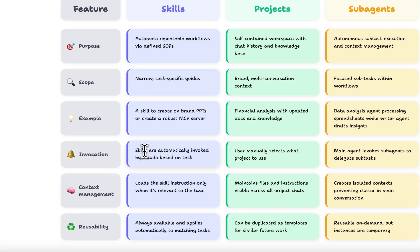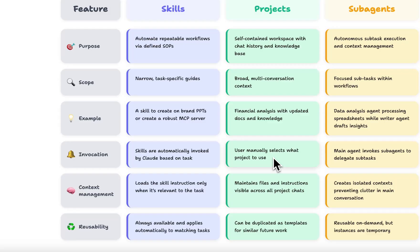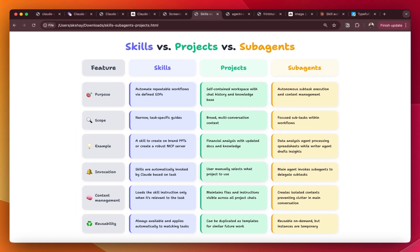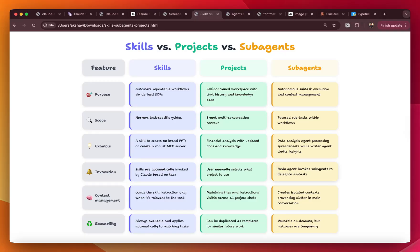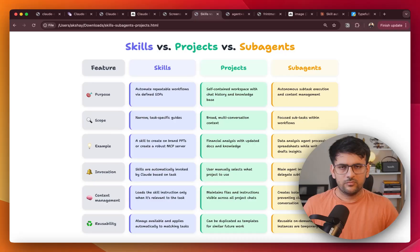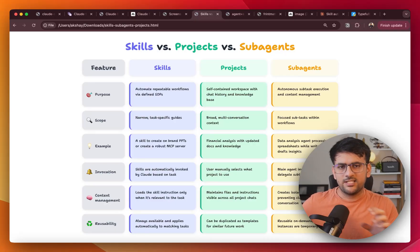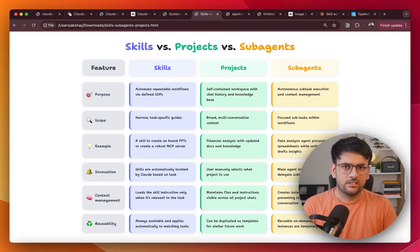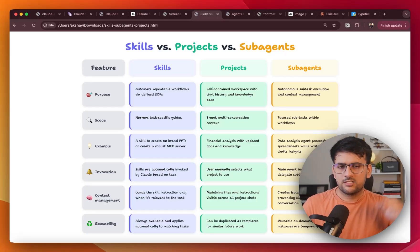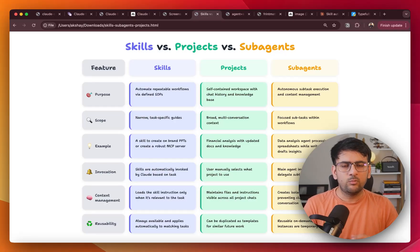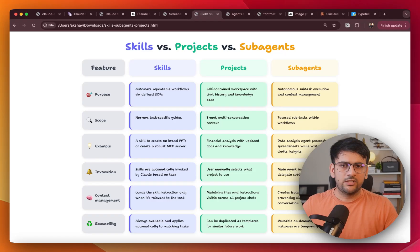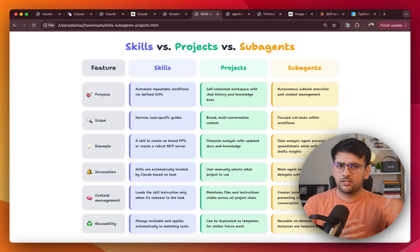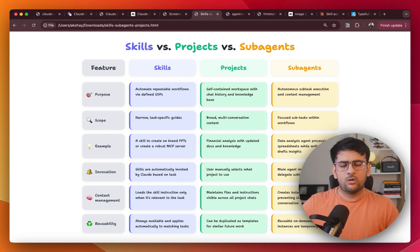And another key difference is how these three are invoked. So skills are automatically invoked by Cloud Code based on the task and projects are manually selected by user. And sub agents are something that are invoked by the main Cloud agent to delegate and assign a subtask. So I hope this clarifies why skills exist and where exactly they fit in when we already have projects and sub agents. Now let's jump into the demo and it's time to build our own skill.